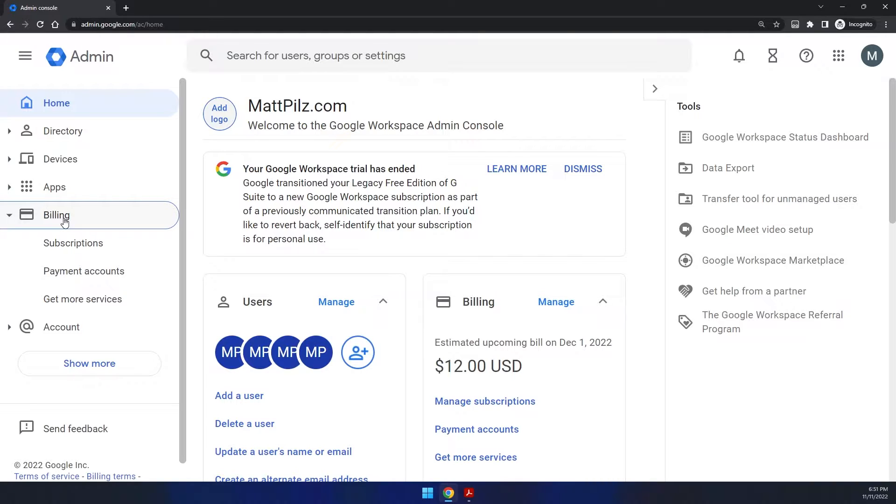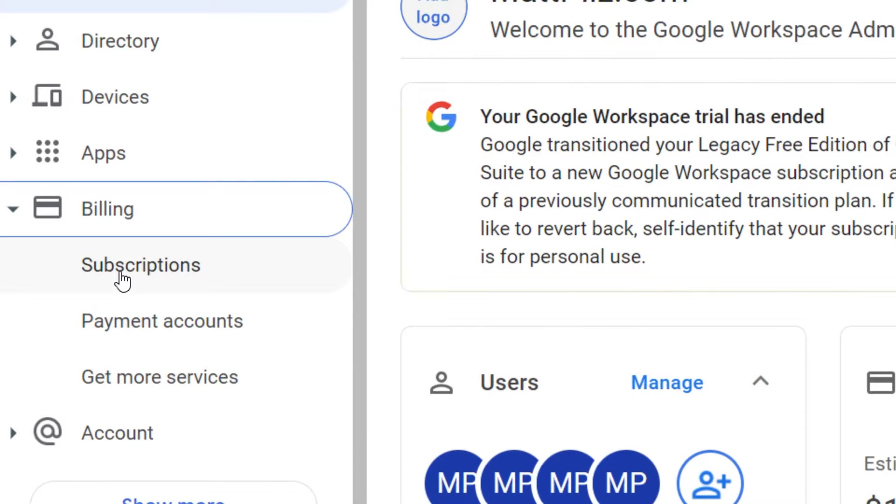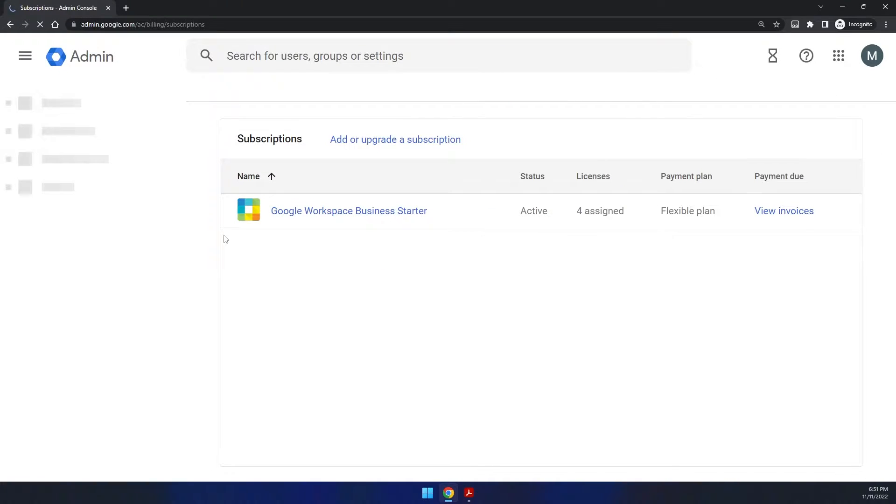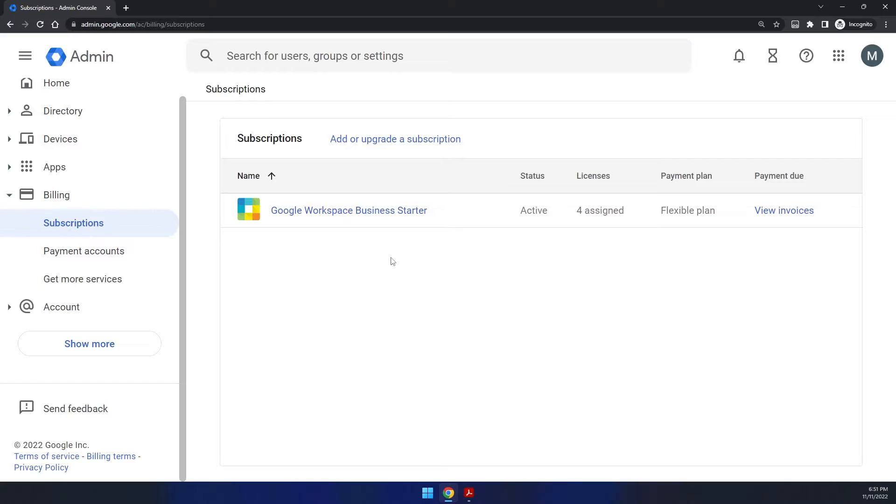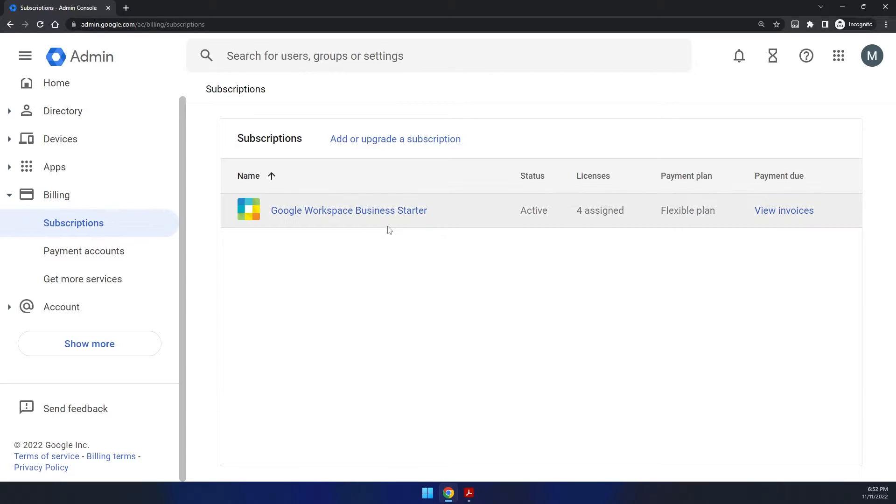Once you're signed in, you will want to go to first verify your subscription. So if you go under billing and then you click on the subscriptions tab, you want to make sure to start this process that you are upgraded to either Google Workspace or Google Workspace Business Starter.